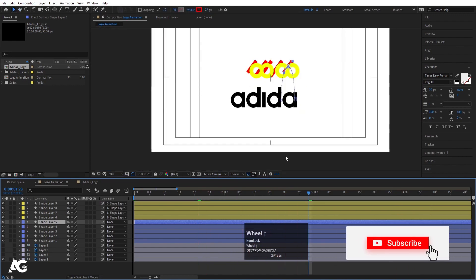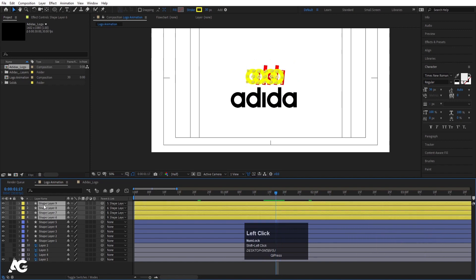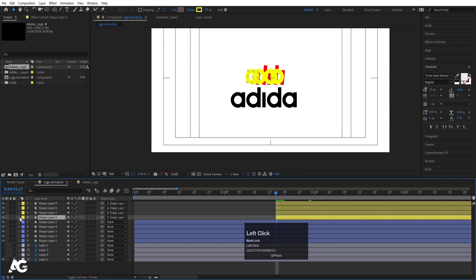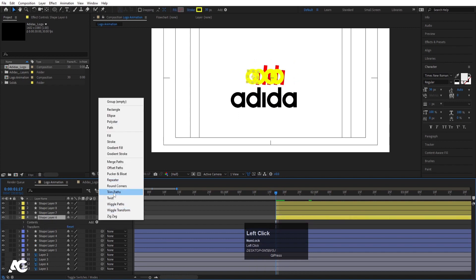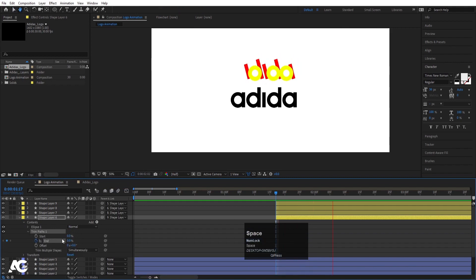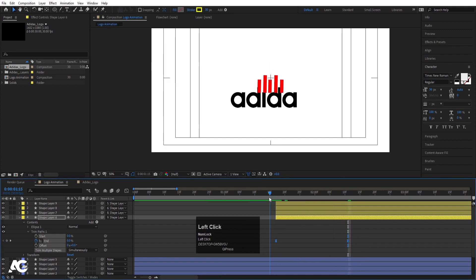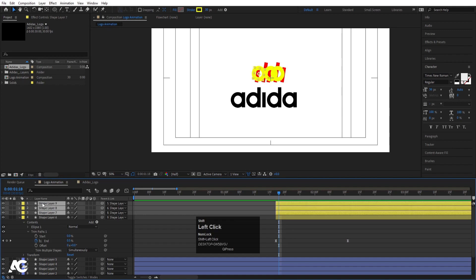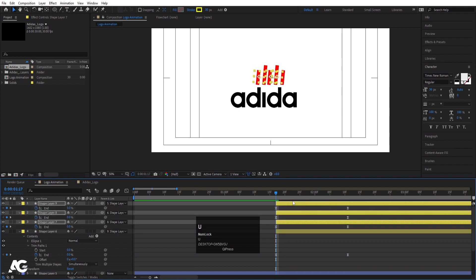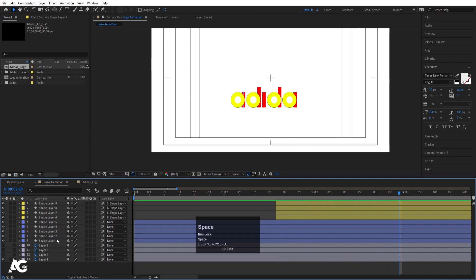From this point I want the circles to start animating, so move all of them here. Go to Trim Path, set the End value to zero initially and create a keyframe. Go a few frames forward to around here and set it to 100. Select those keyframes and hit F9. Then copy the trim path, select all the circle layers, and paste with Ctrl+V.